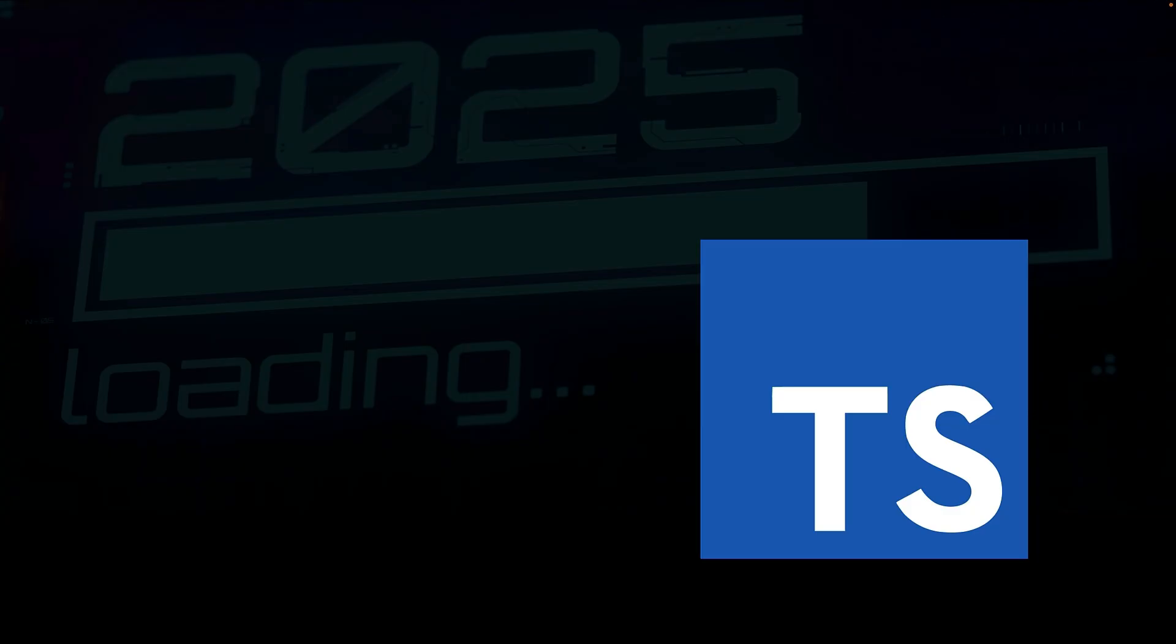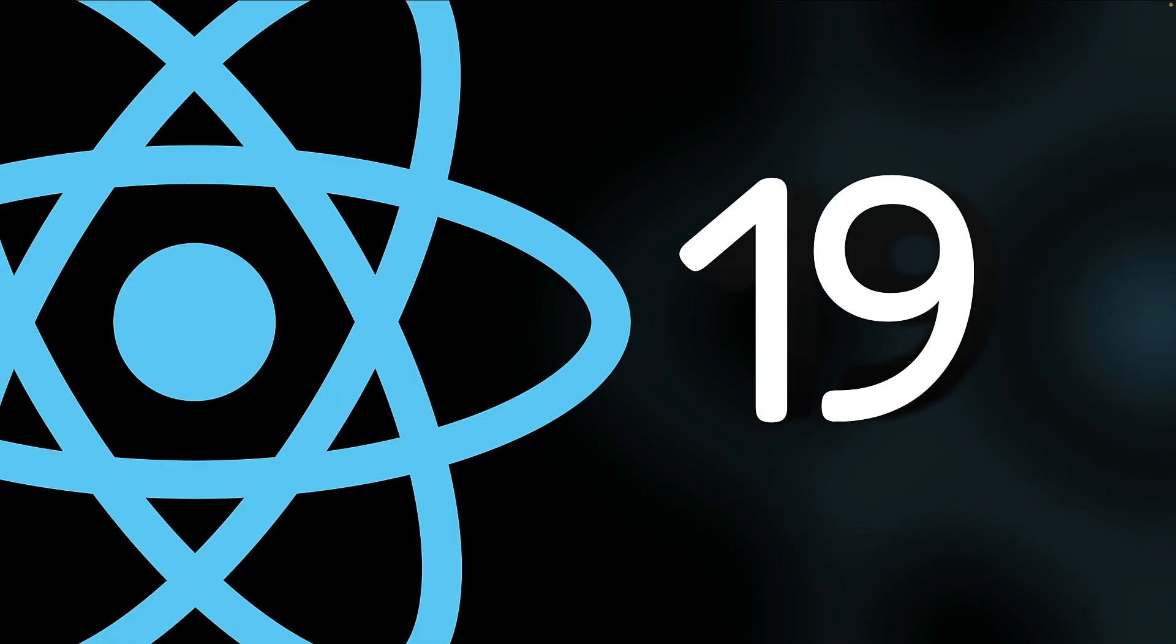TypeScript is next on our list. It's become an essential skill that every developer needs in their toolkit, especially in 2025. I will also be creating a brand new React 19 tutorial from scratch, which I'm confident you will find incredibly valuable.